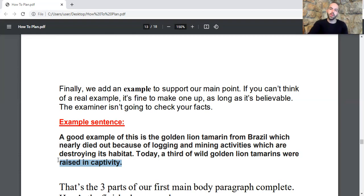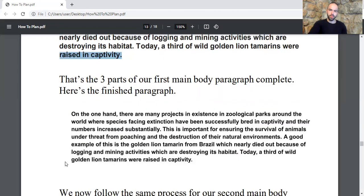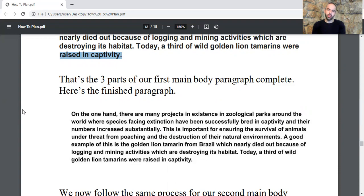That's the three parts of our first main body paragraph complete. Here is the finished paragraph: 'On the one hand, there are many projects in existence in zoological parks around the world where species facing extinction have been successfully bred in captivity and their numbers increased substantially. This is important for ensuring the survival of animals under threat from poaching and the destruction of their natural environments. A good example is the golden lion tamarin from Brazil, which nearly died out because of logging and mining activities destroying its habitat. Today, a third of wild golden tamarins were raised in captivity.'